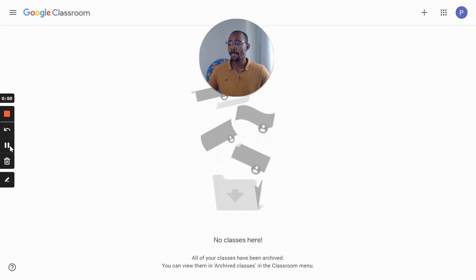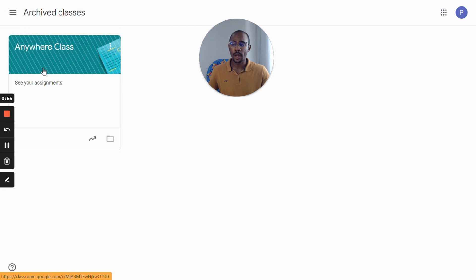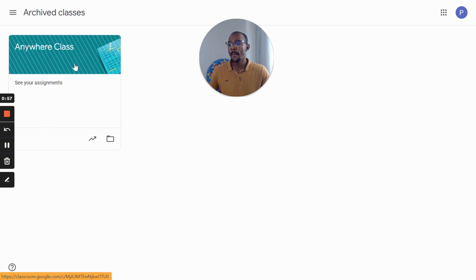Now they're not here anymore, but if I go to the main button and find archived classes, I can see my old classes here.